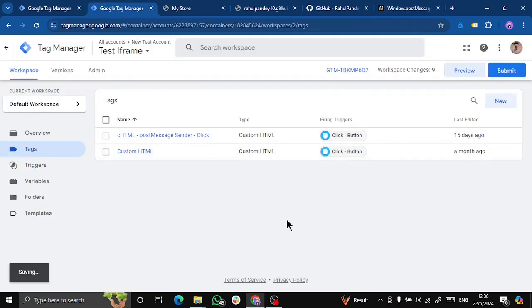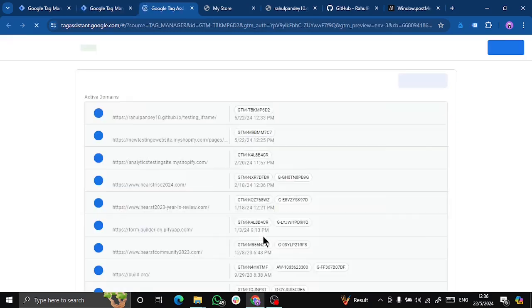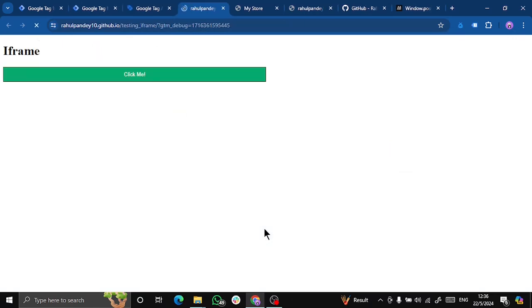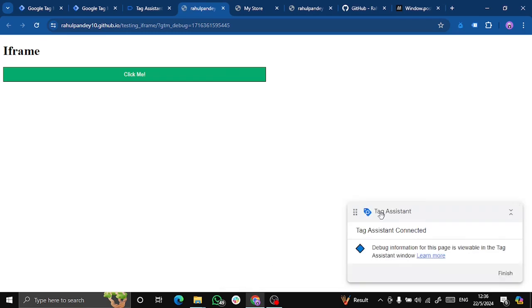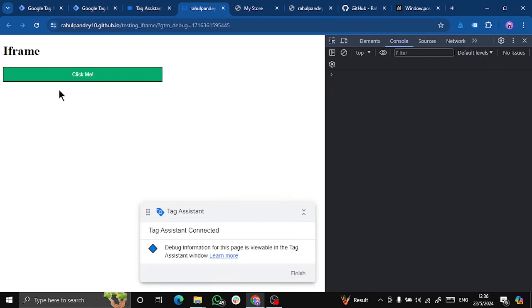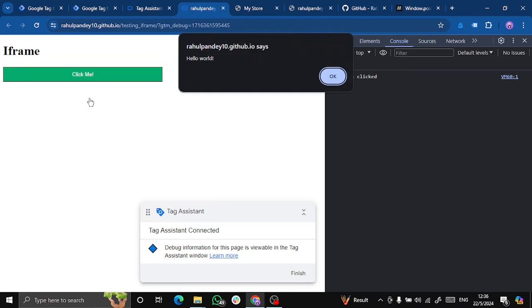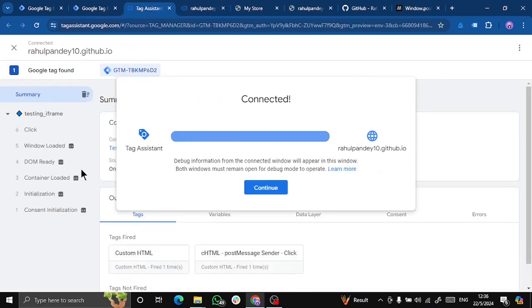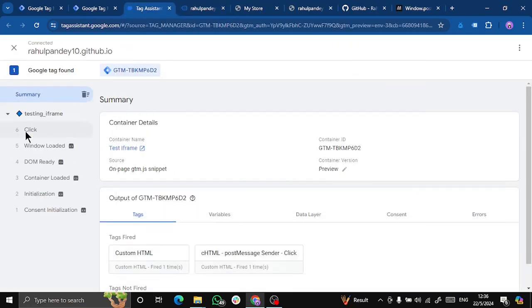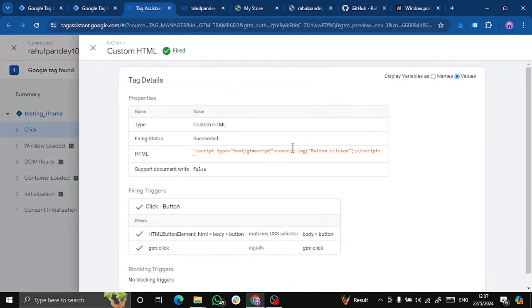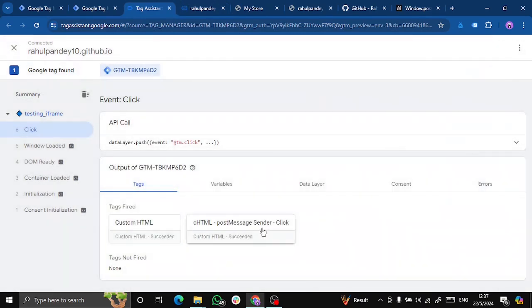If I go to preview and go to my iframe, it opens. Let's open console as well. So if I click on the click me button, this is an alert that I've created. You can click OK. So you can see that we are getting a text which says button clicked that I've created. And if I go to this click trigger, I can see that my custom HTML tag is fired along with it.